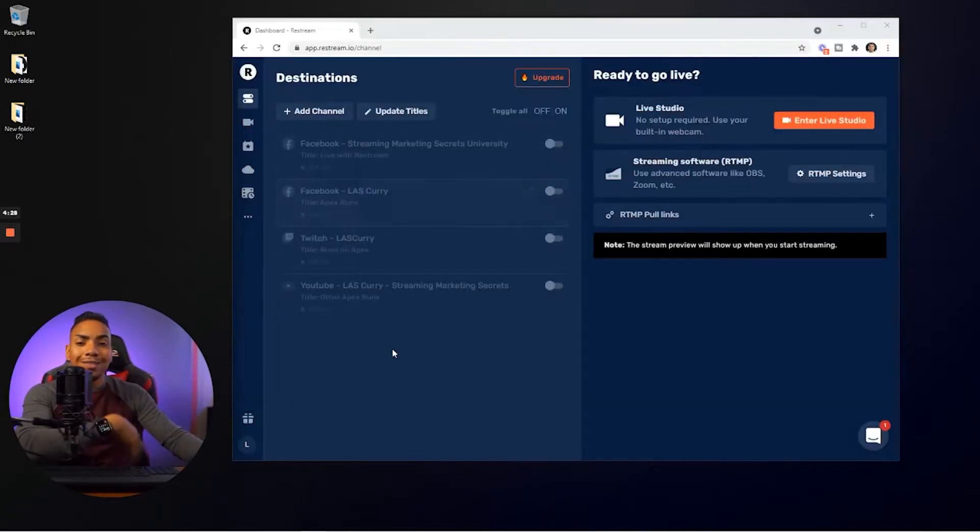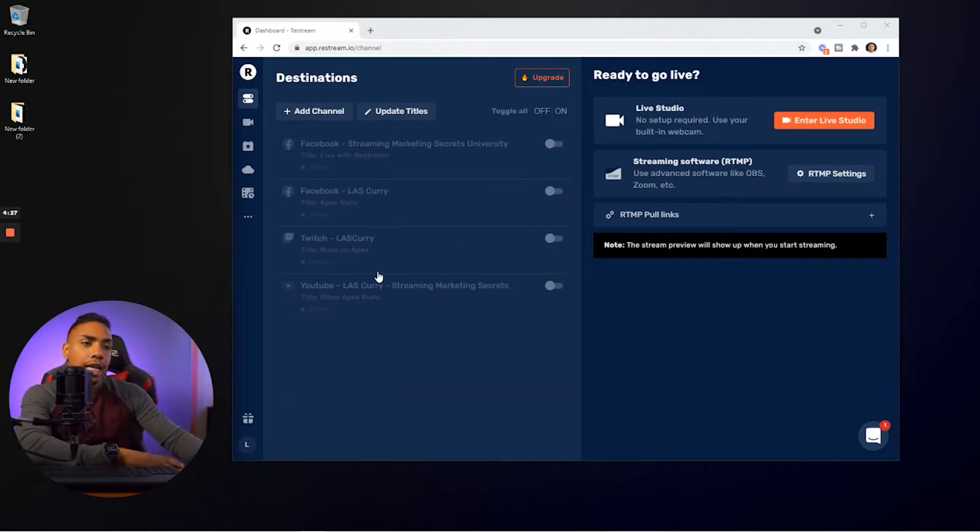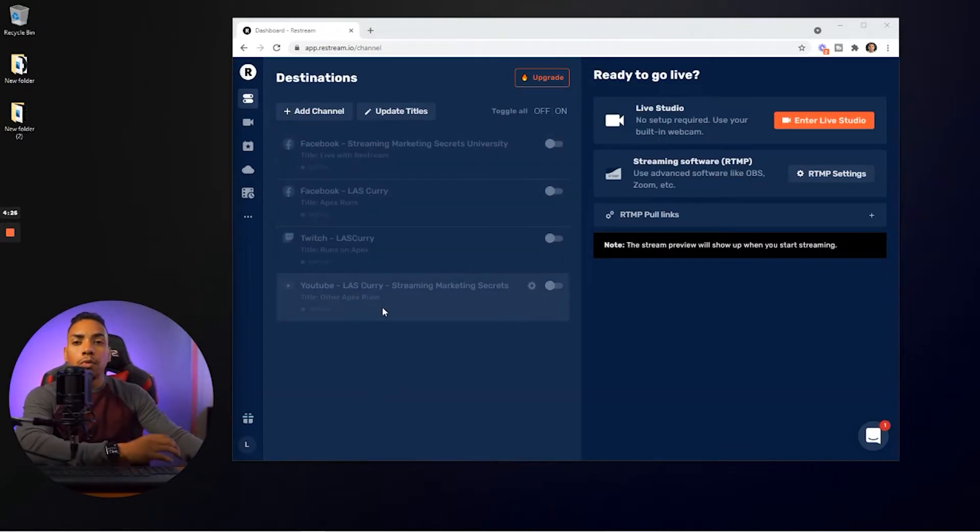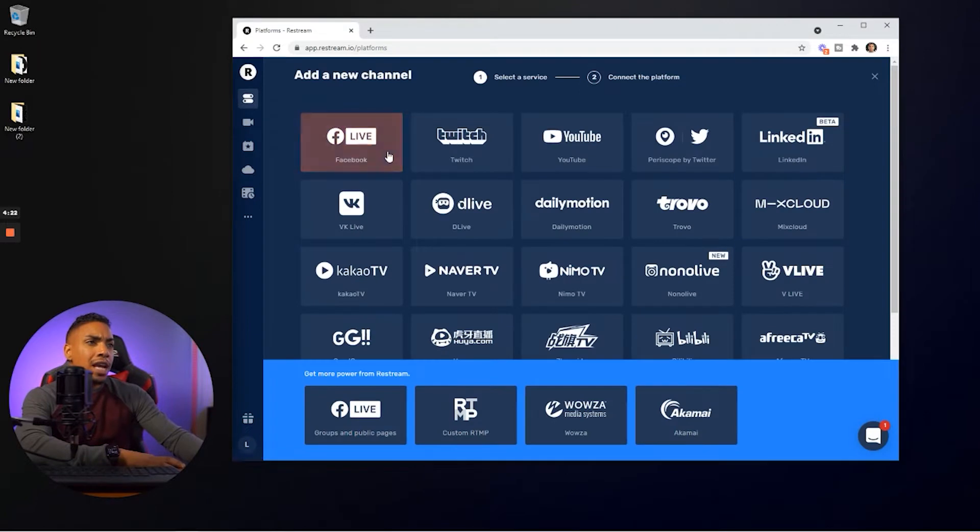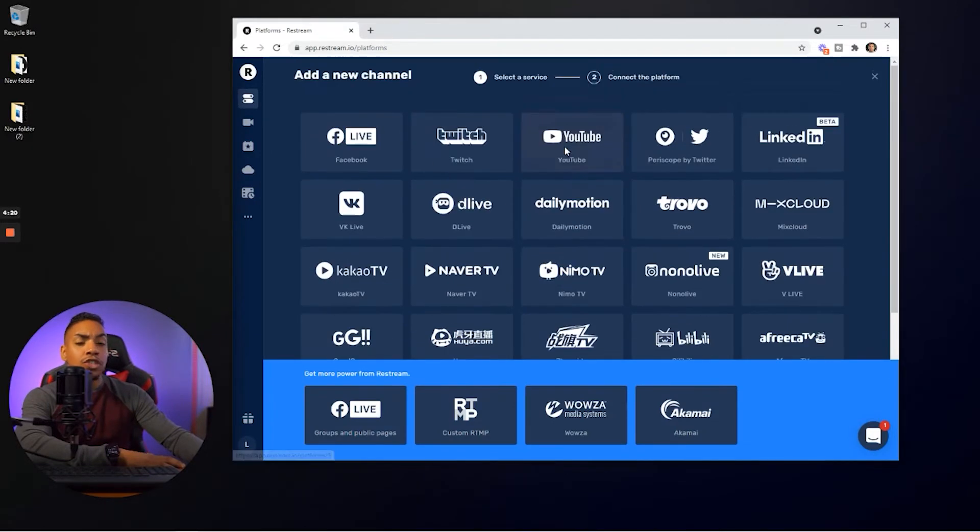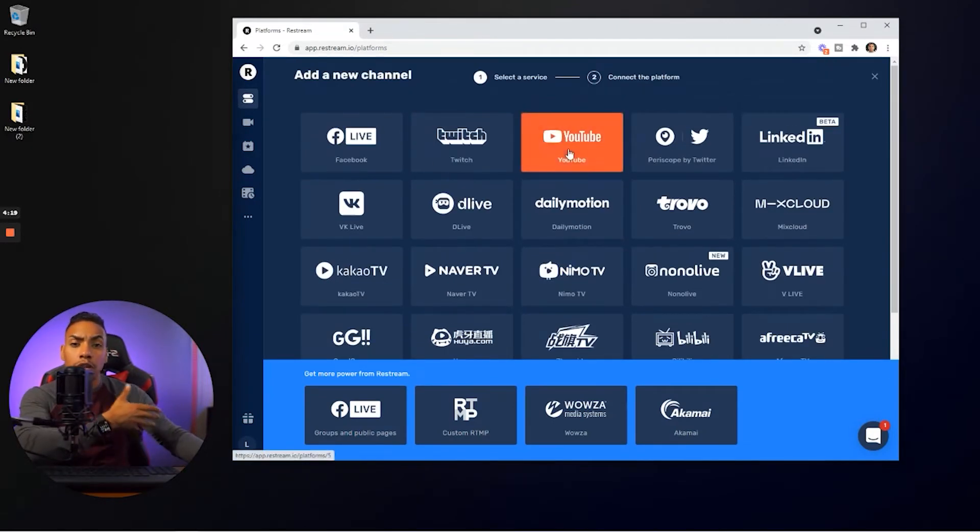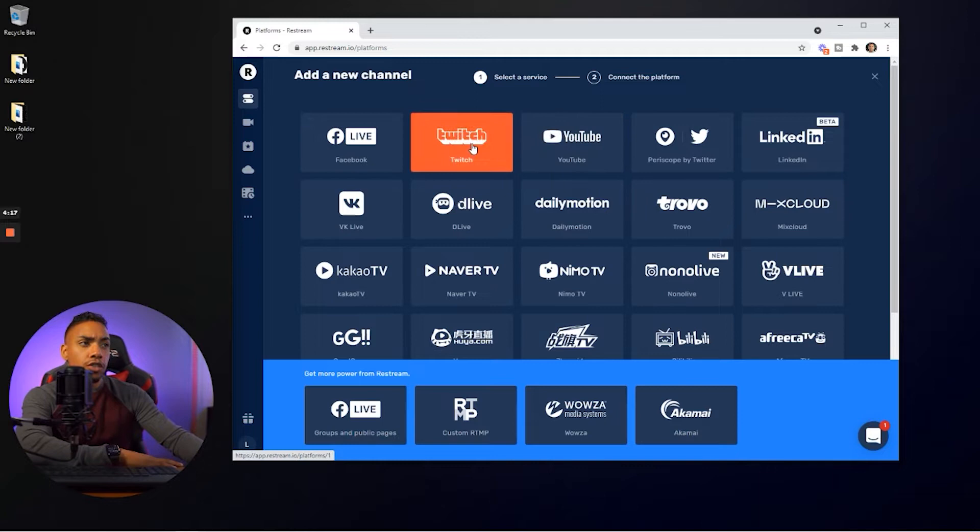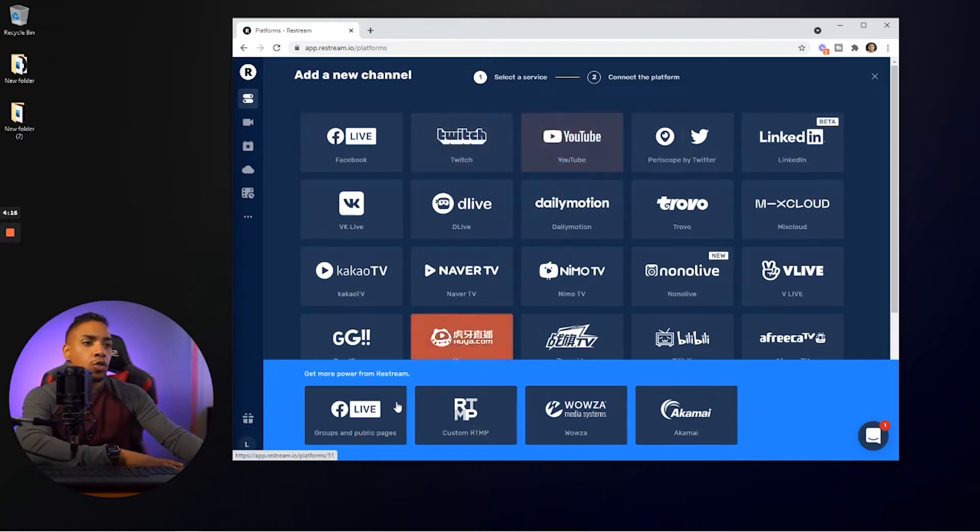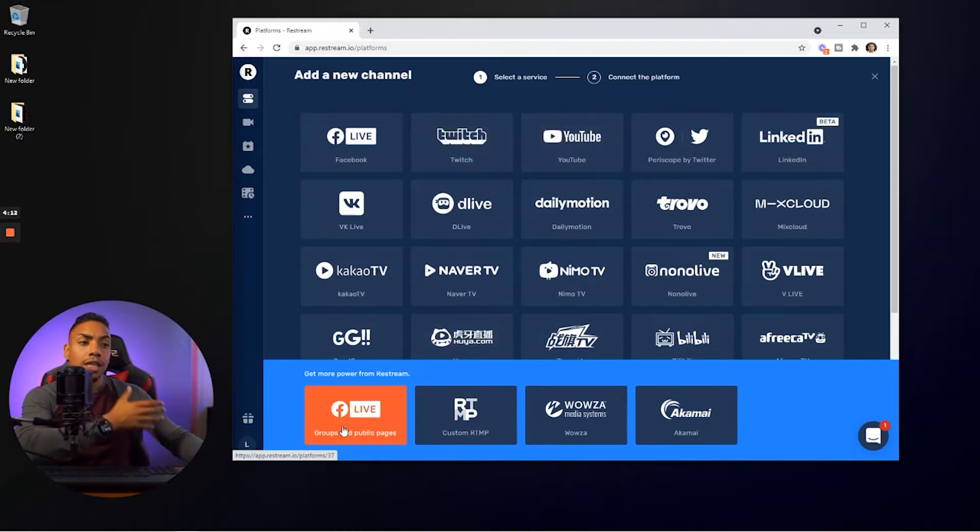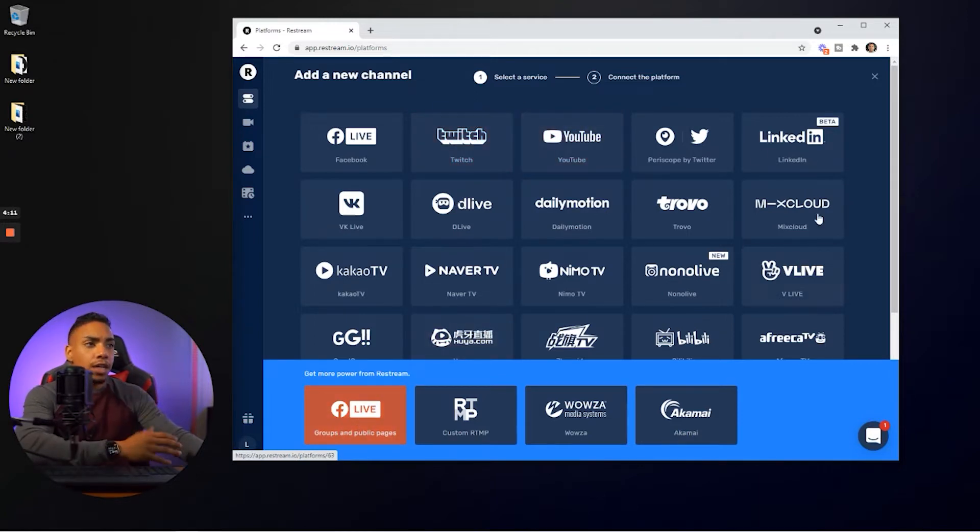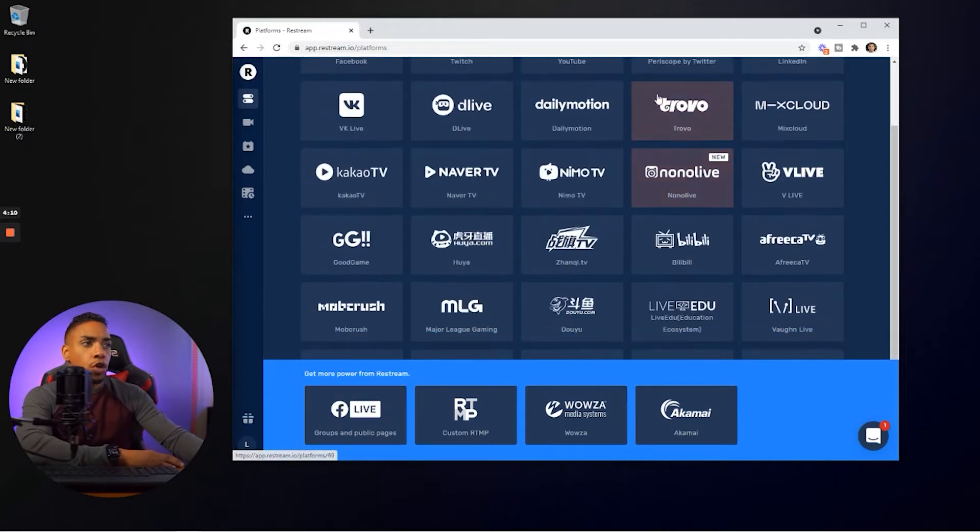And once you've done that, that's going to bring you over to this dashboard. Now I already have channels added here, but first thing we want to do is select add channel and start selecting the channels that you're going to want to multi-stream to. So you'll select Twitch,